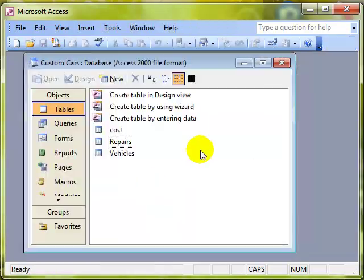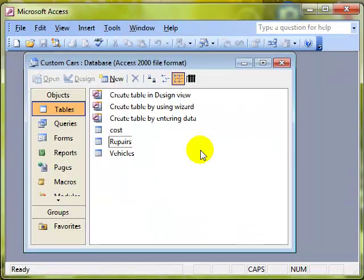We're going to talk about a many-to-many relationship now. A many-to-many relationship is quite unique. In the previous two relationships we've just been working with the links between the two tables, but with a many-to-many relationship you've actually got to create a third joining table to join the two tables together that you want to link.